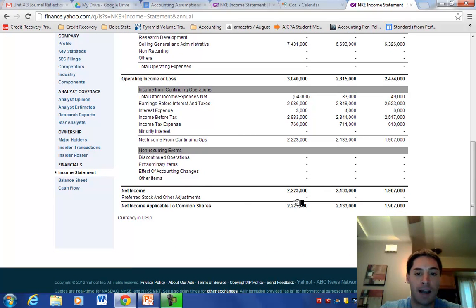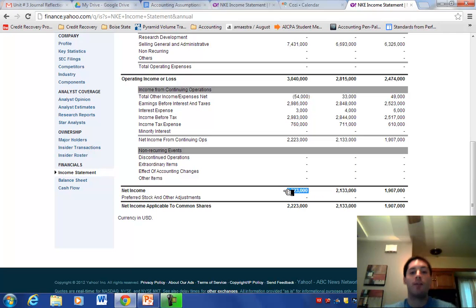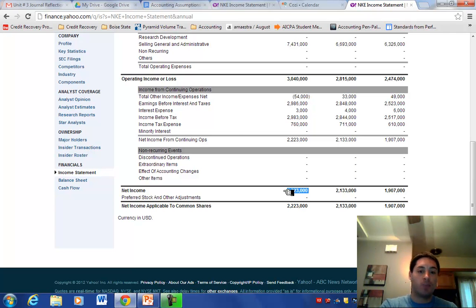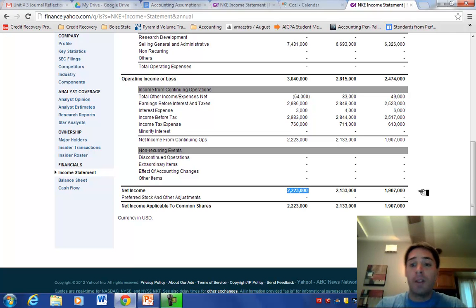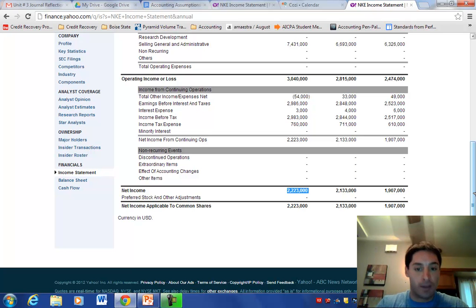Let's go down to the most important line — the bottom line, also known as net income or profit. In 2010, they had just under $2 billion in net income. In 2011, they had $2.1 billion. And in 2012, they had $2.2 billion. Because businesses break down their accounting period per year, I can easily compare how they did in 2012 to 2011 to 2010. Nike's net income, although not rising a lot, is getting bigger each year from the prior year.